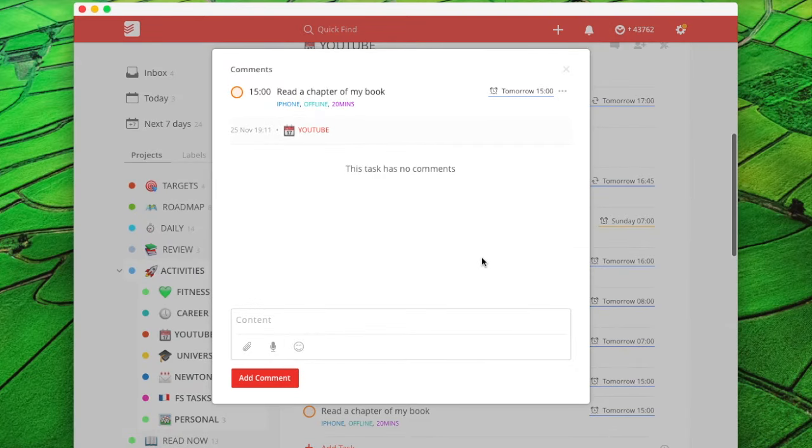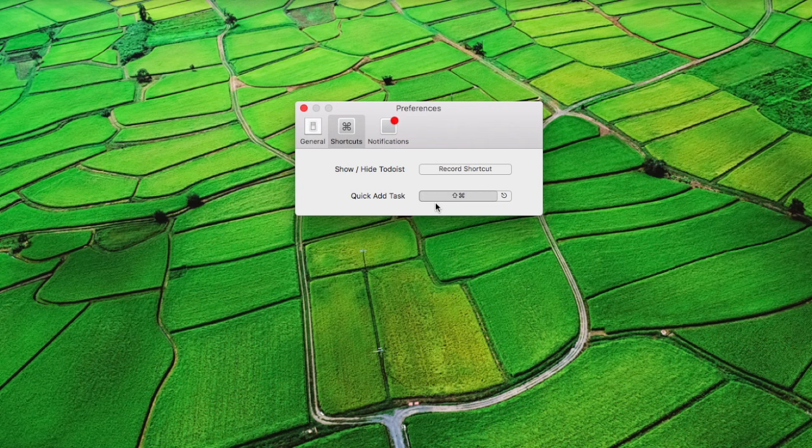It adds it straight into your tasks and you can set it up using the shortcuts as well. So using the Quick Add and Show and Hide Todoist, which are pretty handy shortcuts.